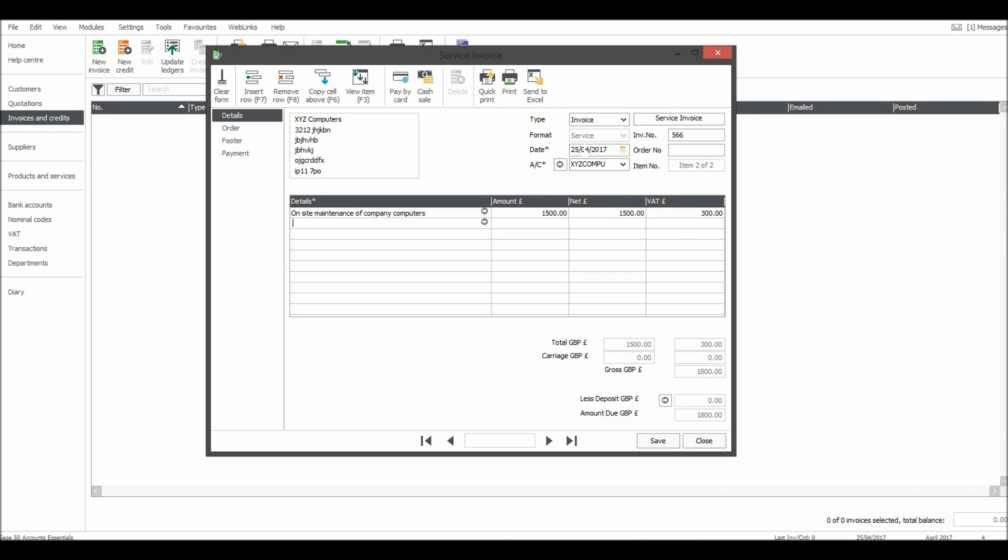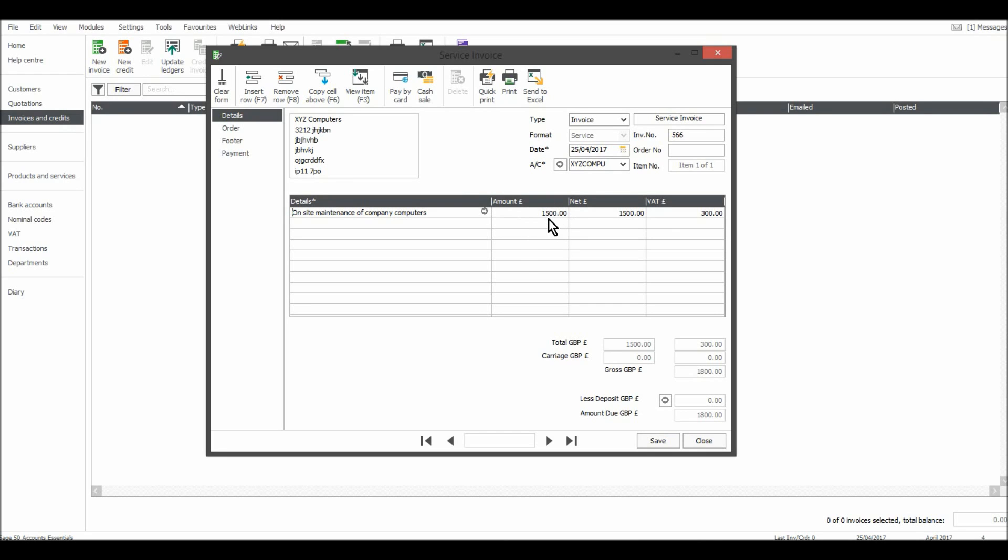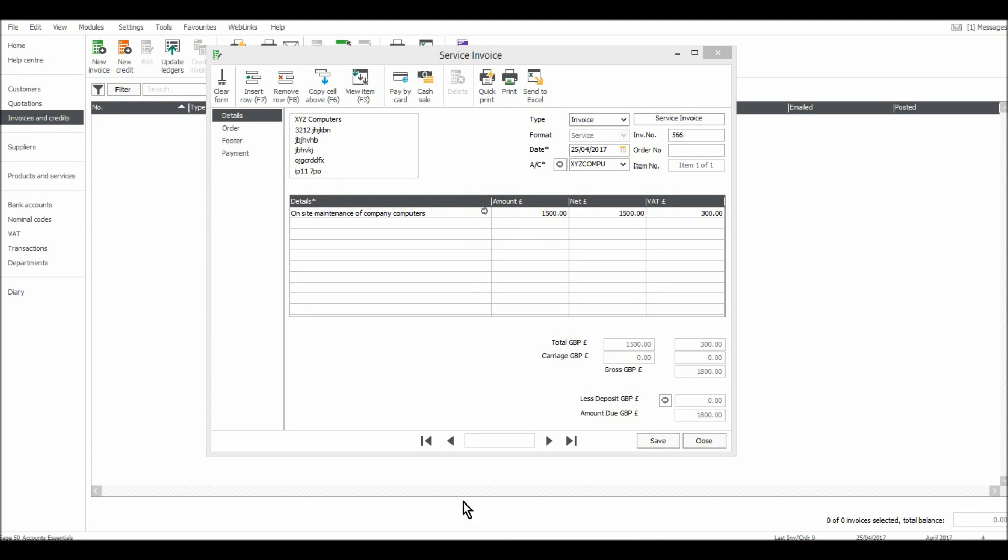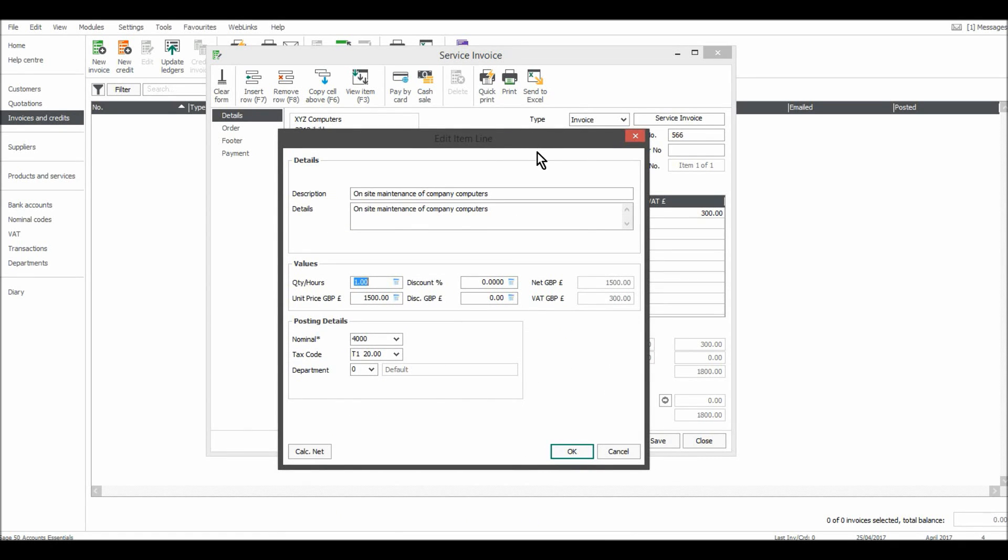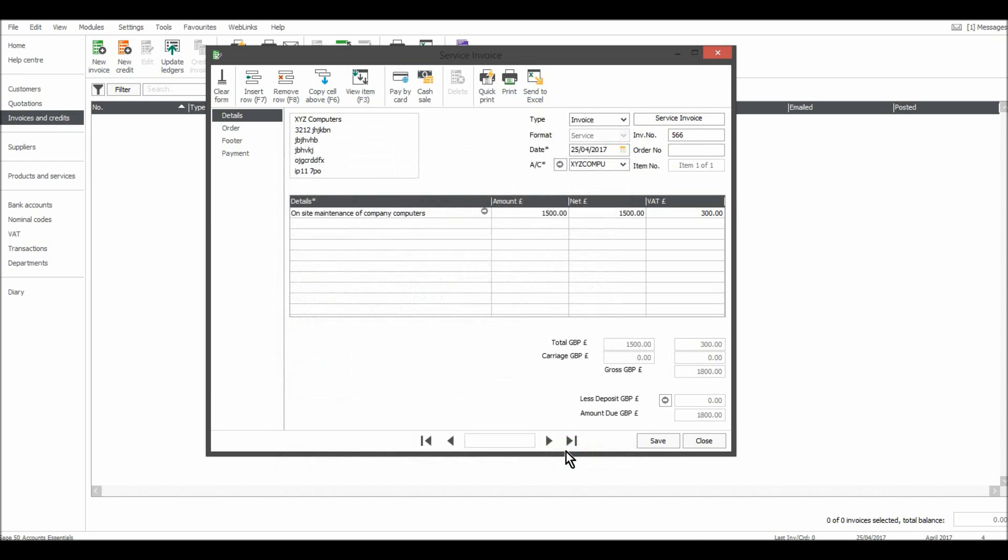If you want to change any of this information, let's say this is going to be booked to a different sales code, just click on this little arrow here that appears at the end of the details box and you'll have an edit item line box appear. You can edit the details, you can edit the cost, the nominal code and the tax code. So it's all pretty straightforward.